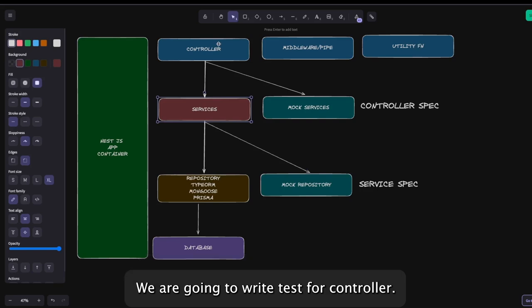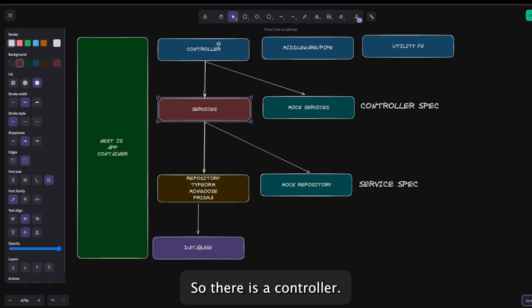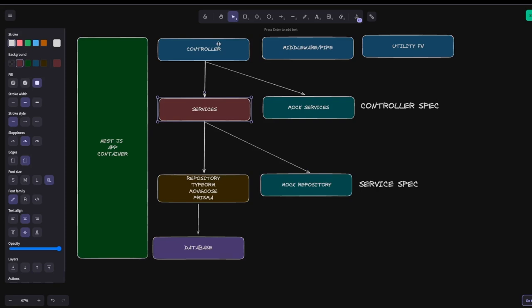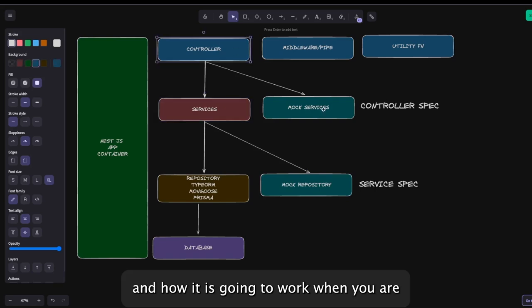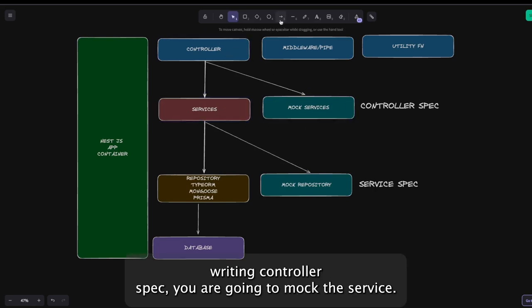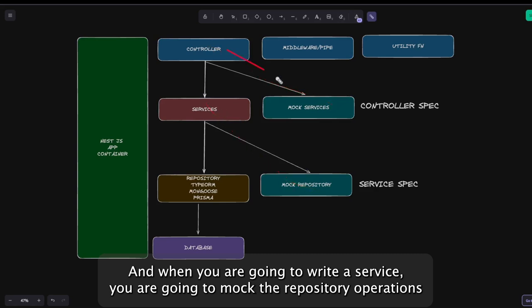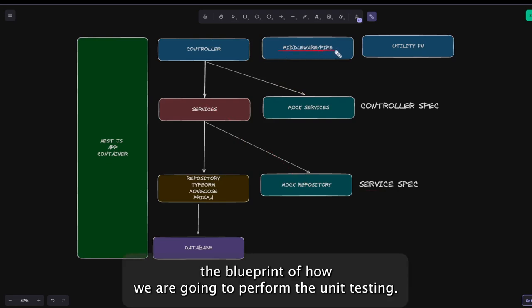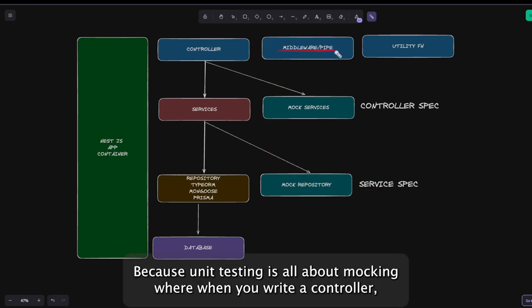We are going to write tests for the controller and the service — a controller spec and a service spec. When writing a controller spec, you are going to mock the service. When writing a service spec, you are going to mock the repository. This is the blueprint of how we are going to perform testing, because unit testing is all about mocking.